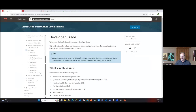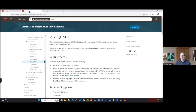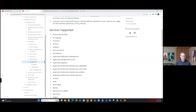If you go to the PL/SQL section, it goes into more detail around the PL/SQL SDK. The notable thing here is these are all the services supported in the OCI PL/SQL SDK — analytics, blockchain, core compute, and many more. I'm going to cover just one example under identity, but there are many available.